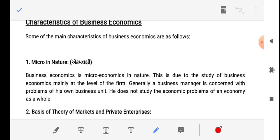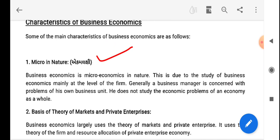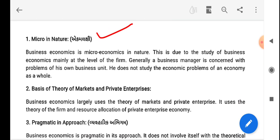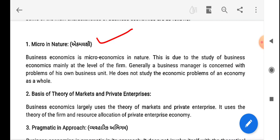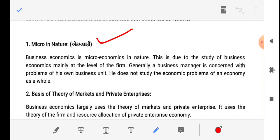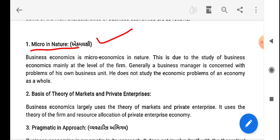The first characteristic is micro in nature. According to economics, we discuss about the overall economic condition of our country. In the sense of micro in nature, the first characteristic of business economics is that it is micro in nature. So, business economics is micro in nature — we focus on a firm, an individual firm.